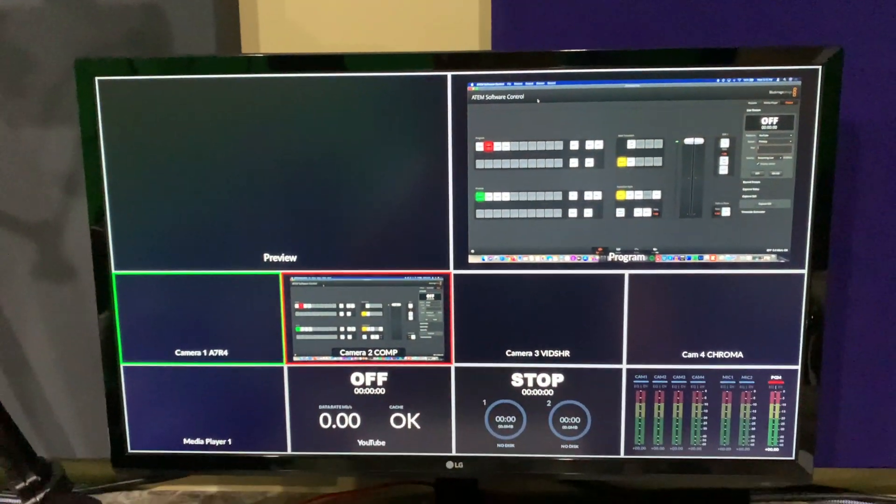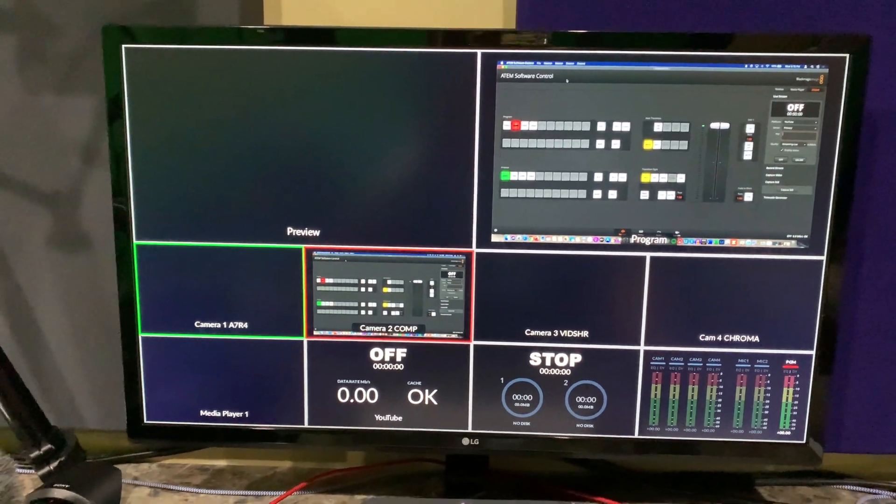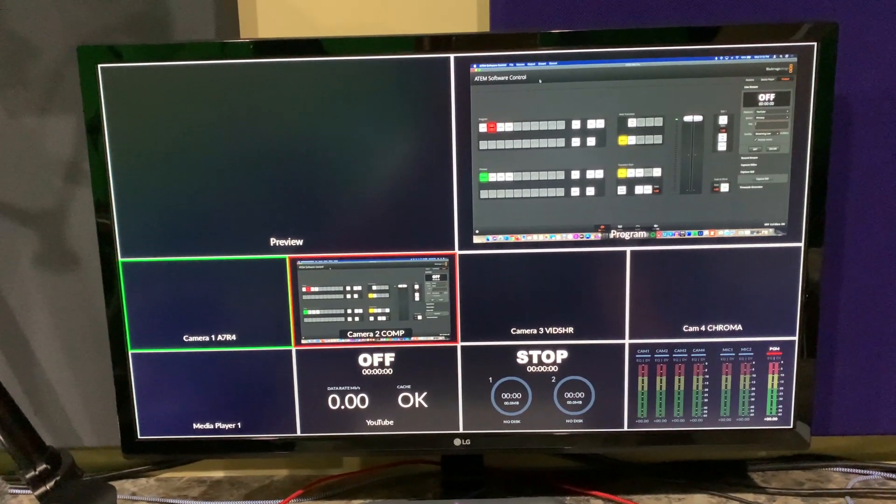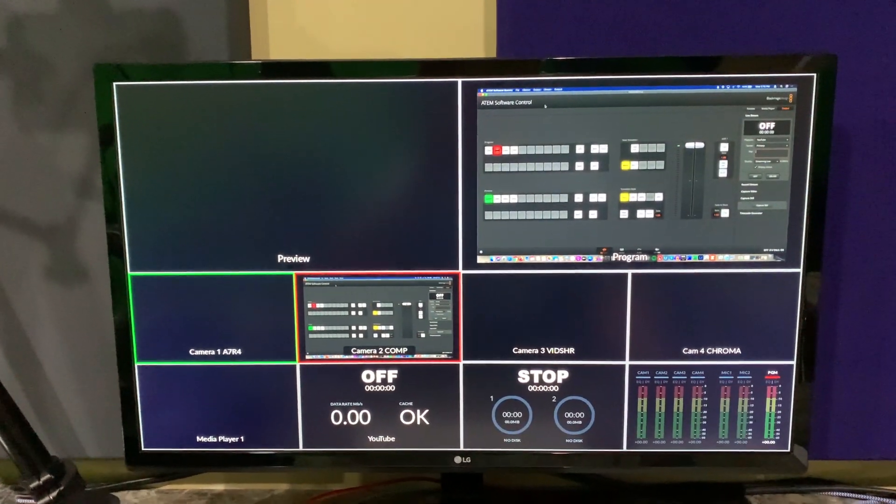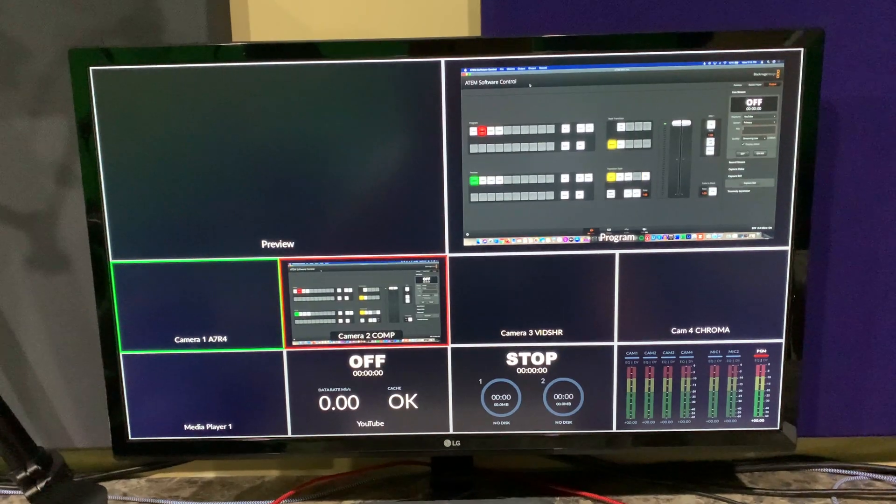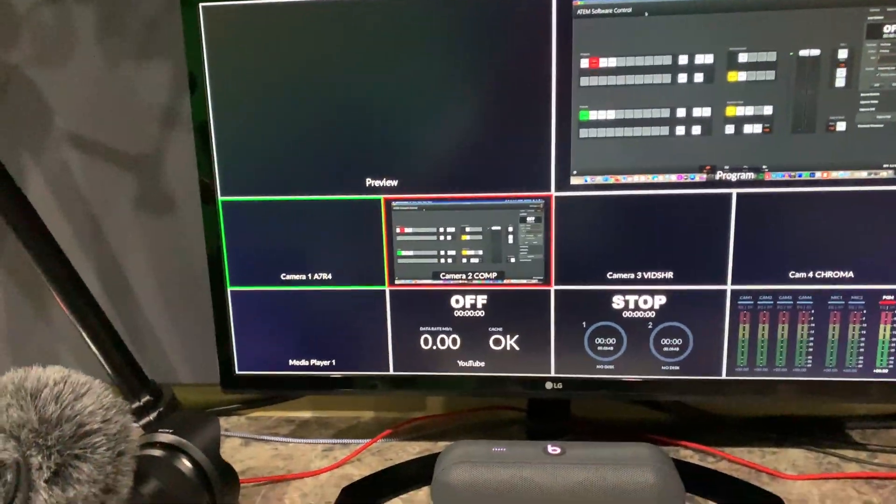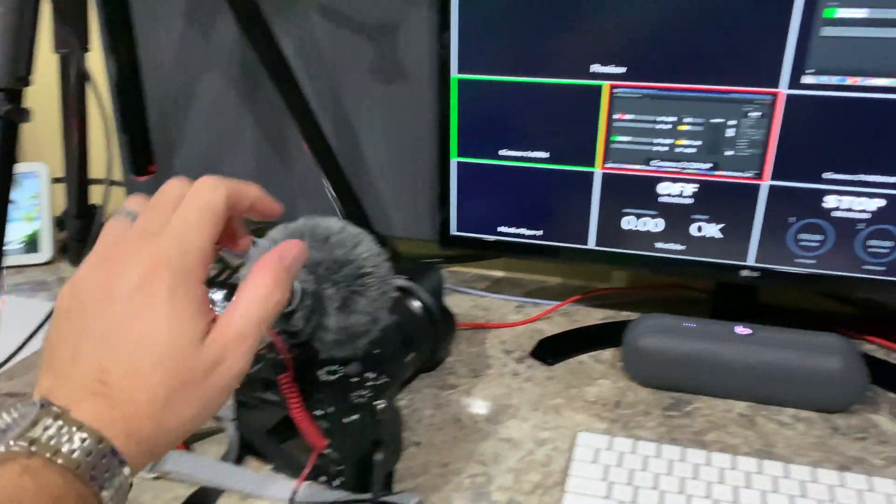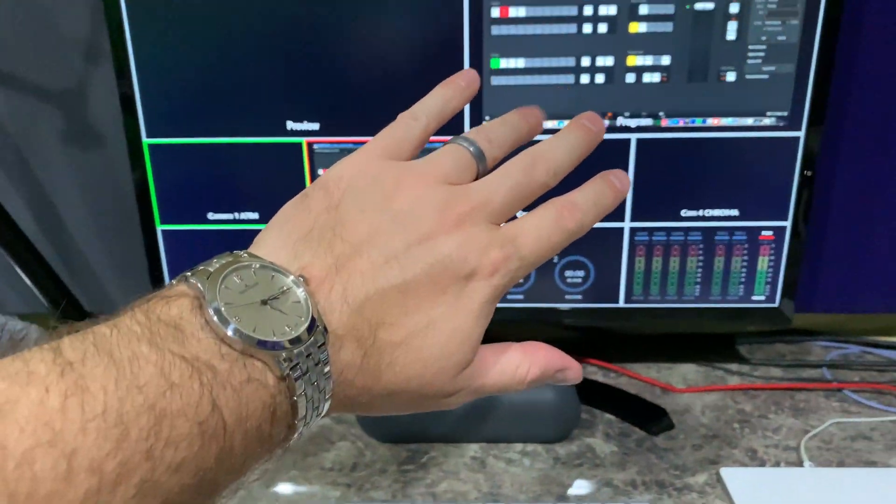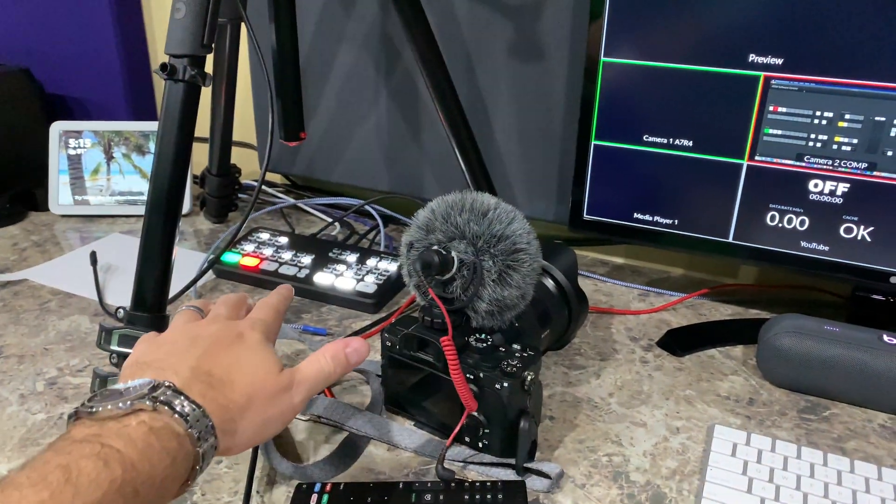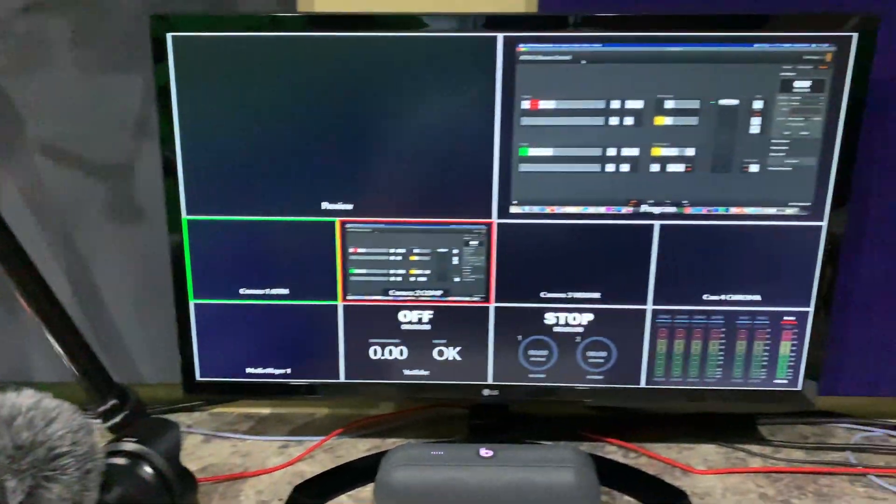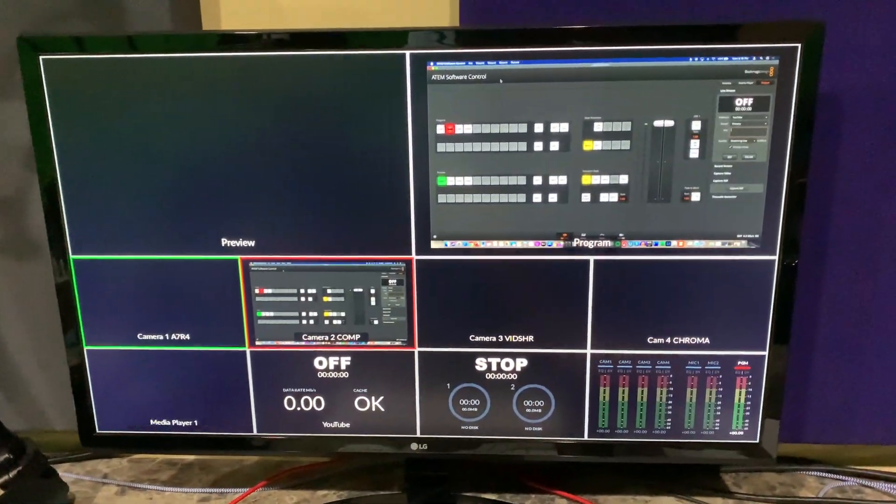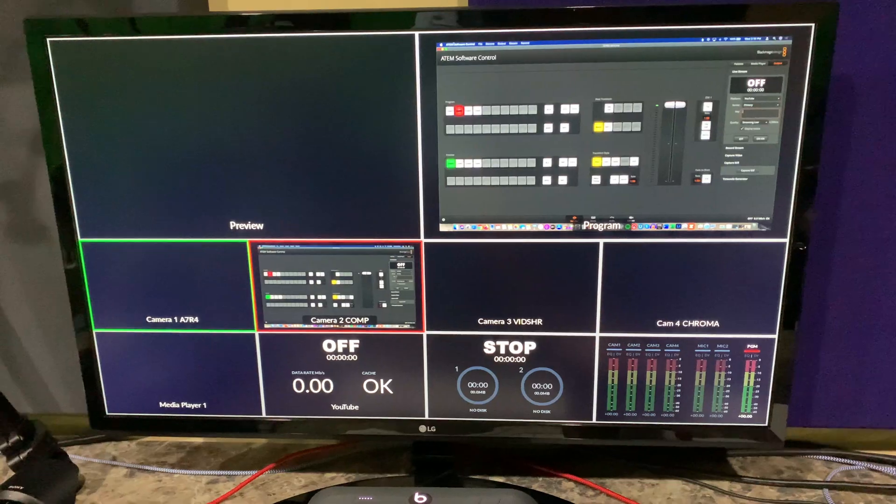Or you can go back to multi-view if you don't need to see that close up. It's pretty simple. I hope this makes more sense. I know it's a little bit confusing to explain, but just think of this: the ATEM Mini Pro, this monitor is just showing what's coming out of the ATEM Mini Pro.